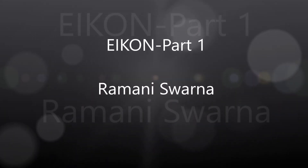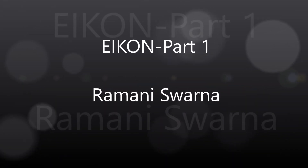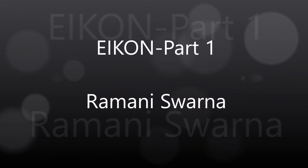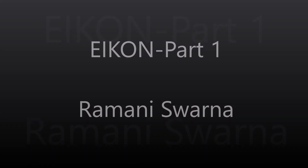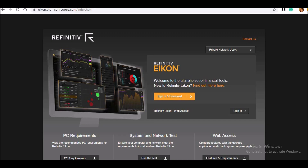Hi, good evening. I hope all of you remember that under the series of the databases, I introduced to you in one of these slides with respect to Thomson Reuters. Thomson Reuters database is also called as ICON — in fact, it is called as Refinitiv ICON.